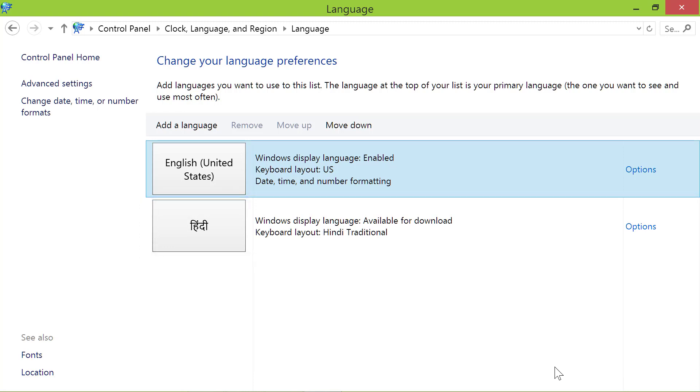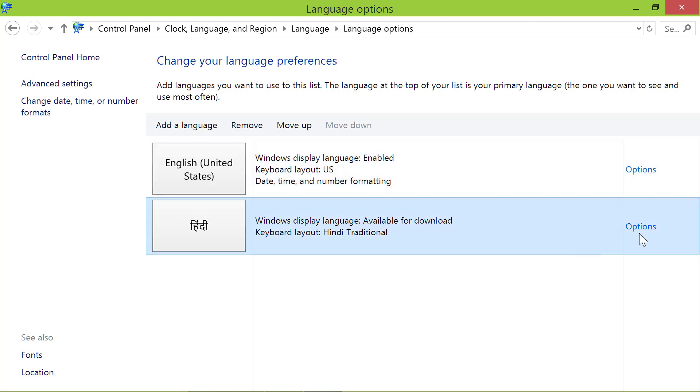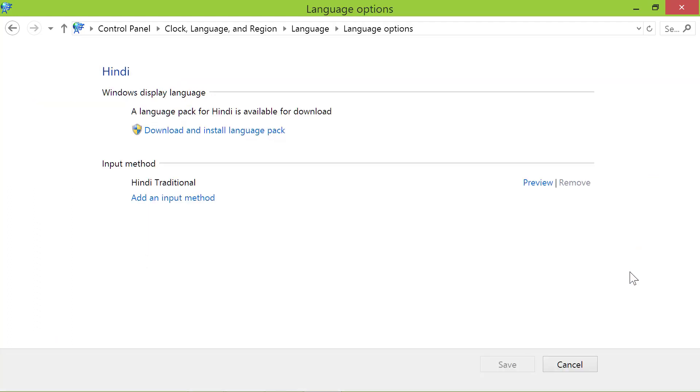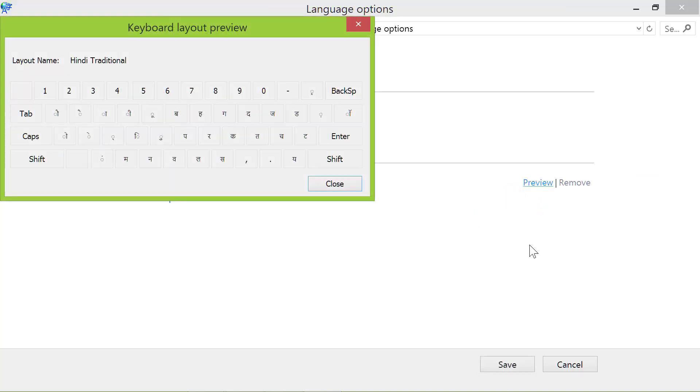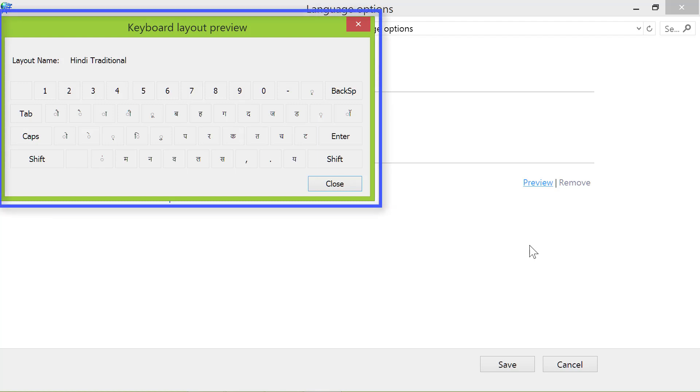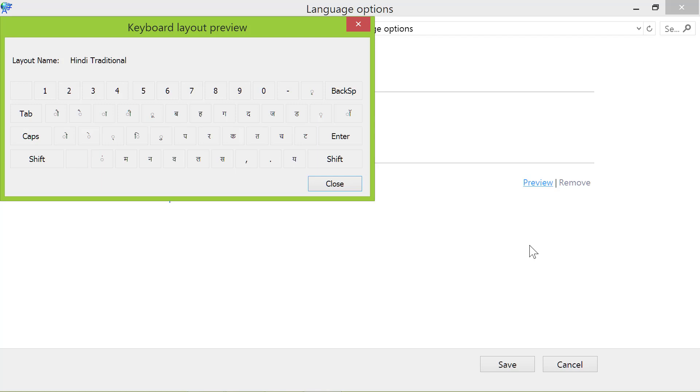If you'd like to see the keyboard layout for this language, click options. Click preview. This is the keyboard layout for Hindi. Click close.